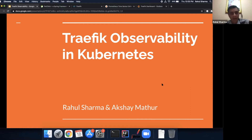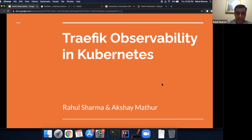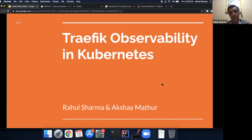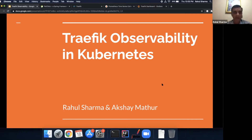Good morning everyone. My name is Rahul and today I'm joined by my colleague Akshay. We both are architects working at Xebia, and our roles often involve working with customers to build their technology landscape, looking at their ecosystem and what choices of technologies they would need to pick up for their development needs.